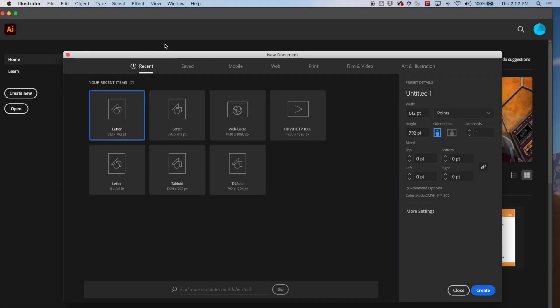Hey everybody, welcome back. We're going to continue working in Adobe Illustrator, and today we're going to use something called the Live Paint Bucket Tool. It's going to really expand our ability to do illustrations.